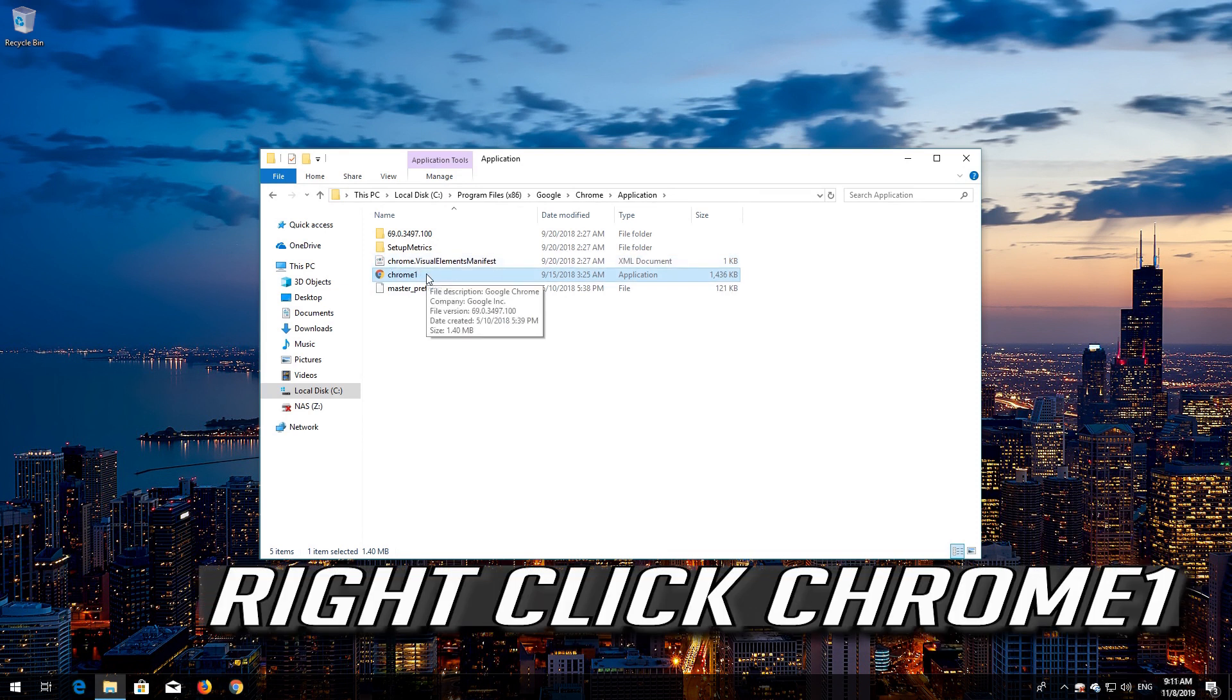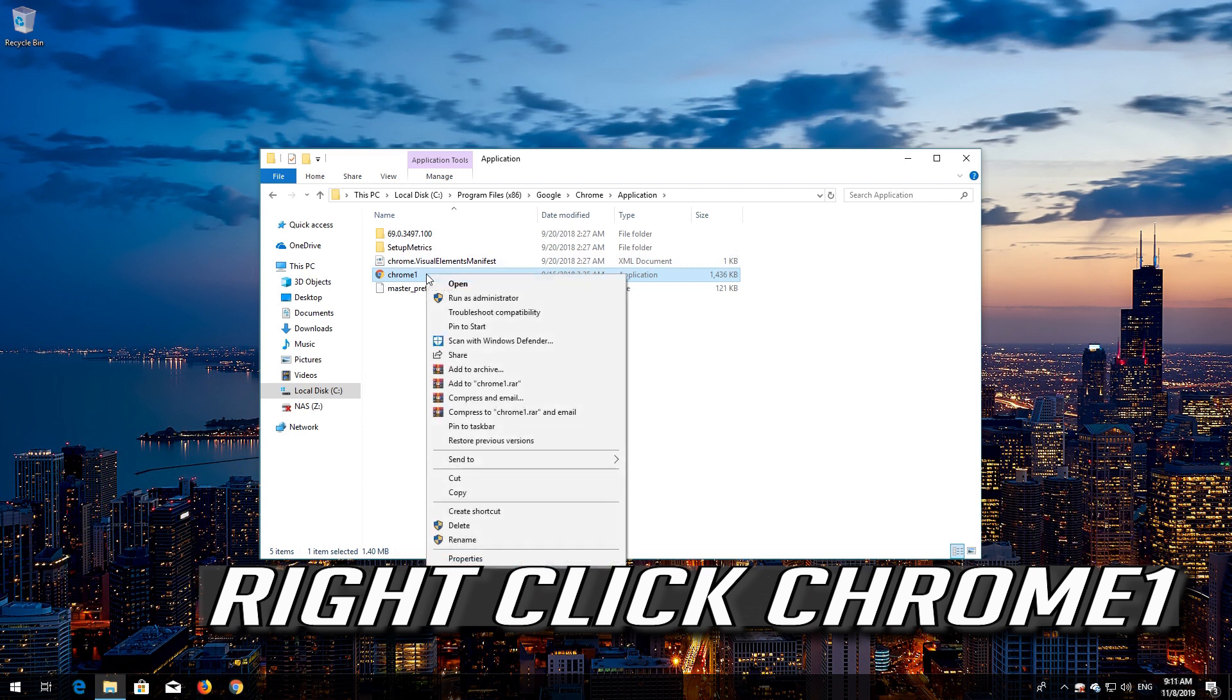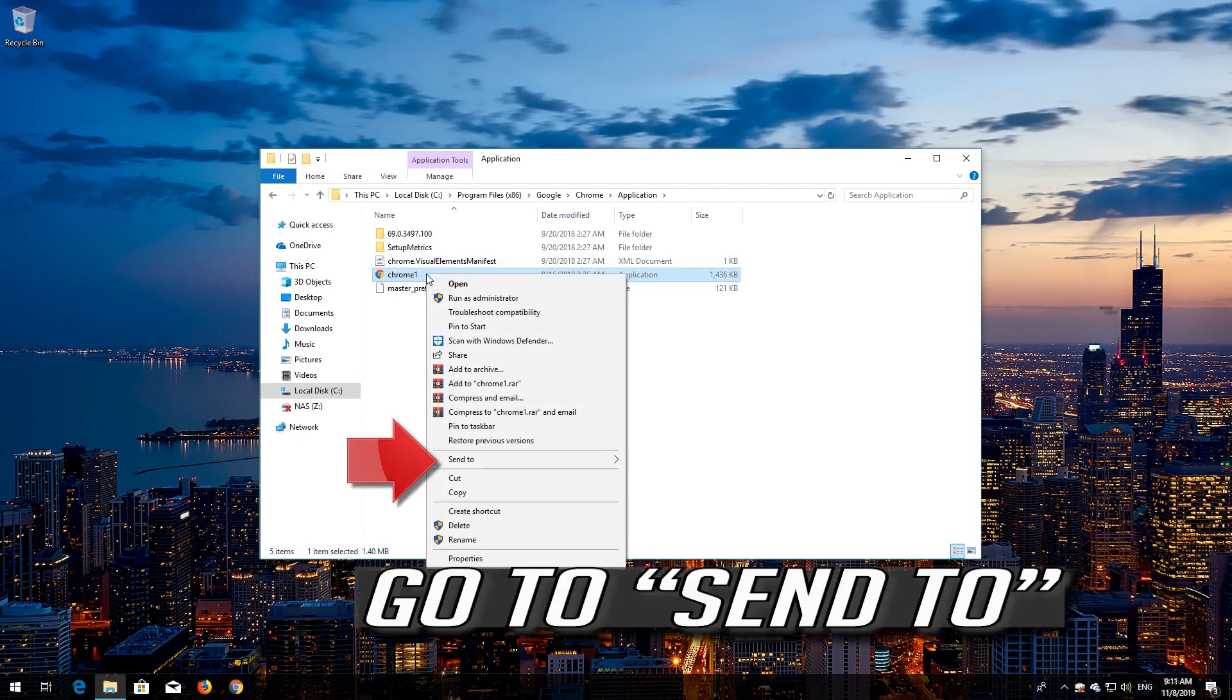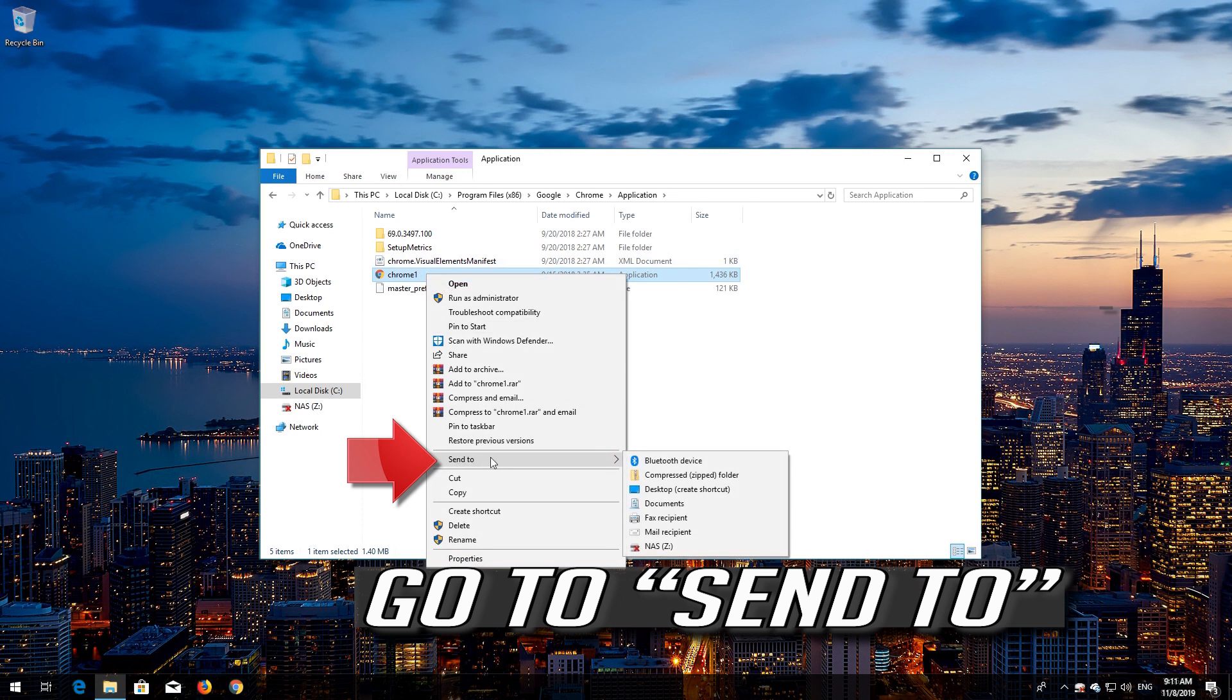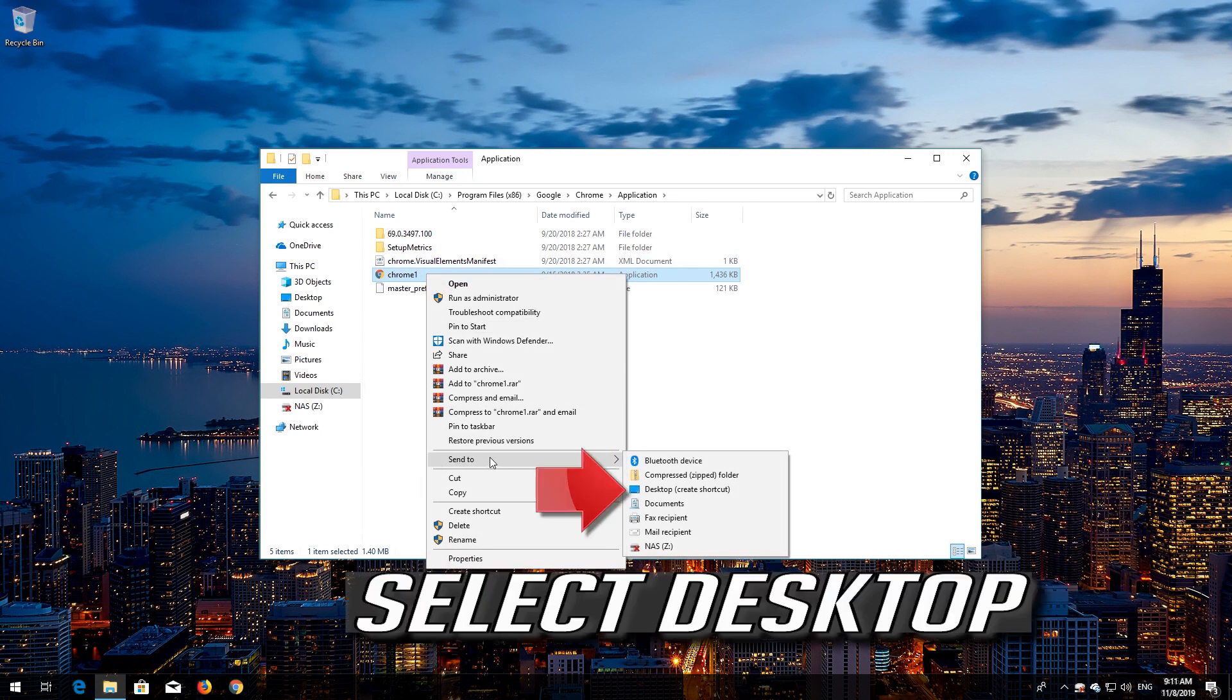Right click Chrome 1. Go to Send To. Select Desktop.